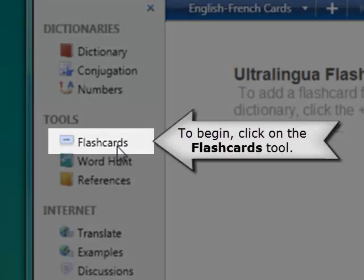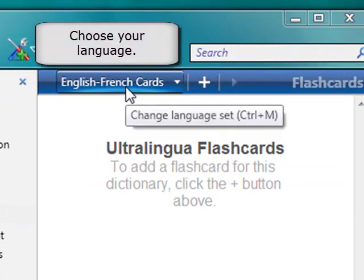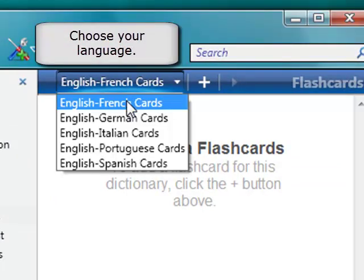To begin, click on the Flashcards tool. Then, choose your language.